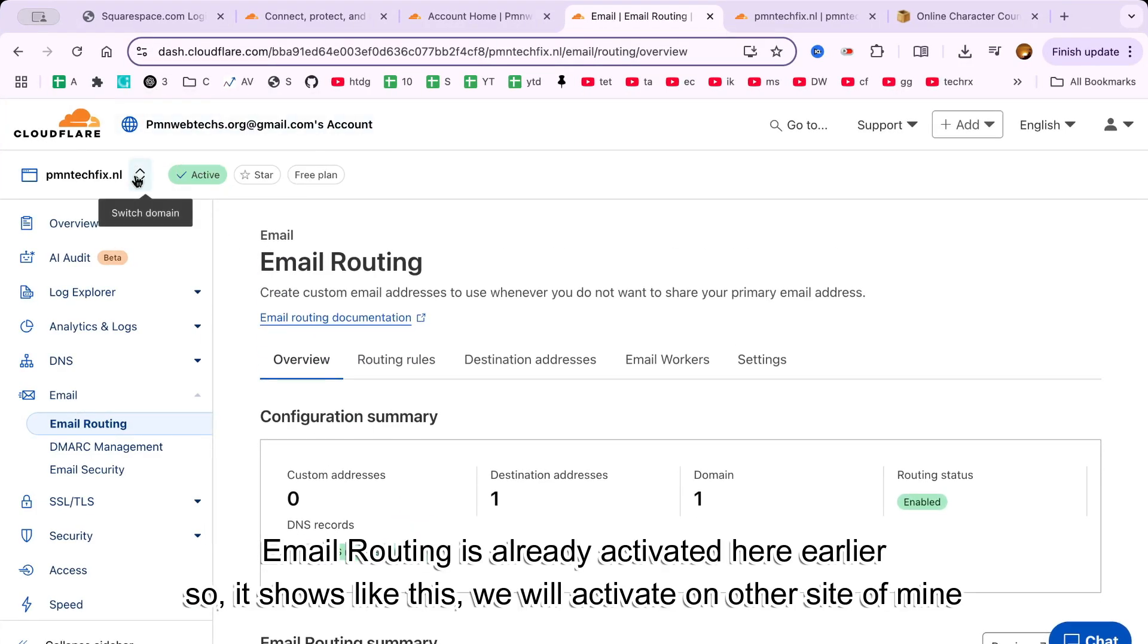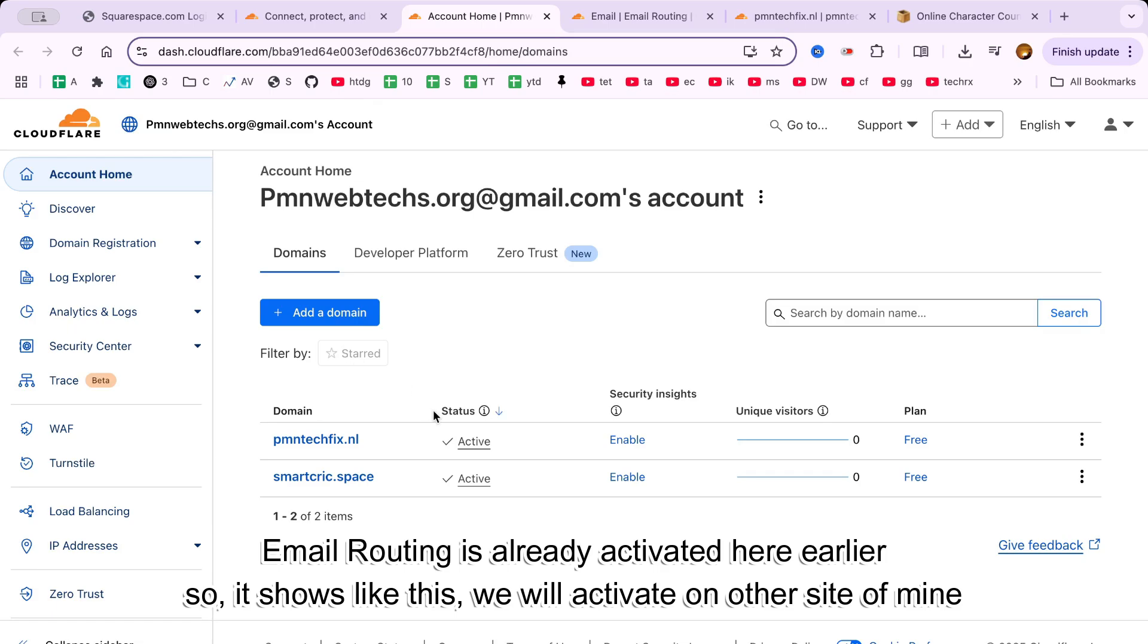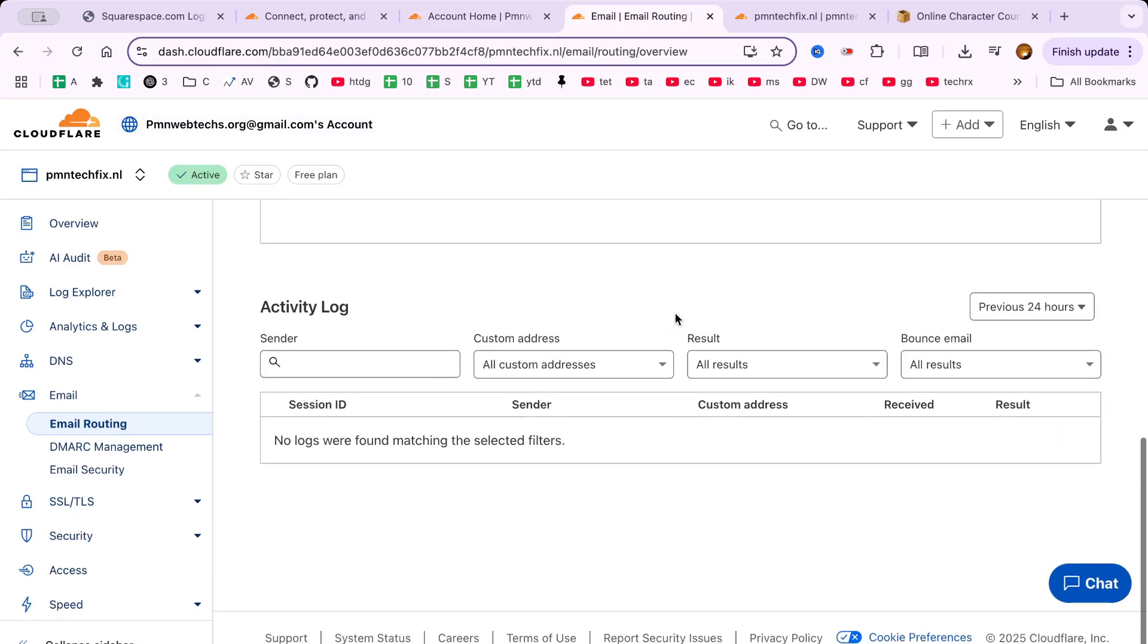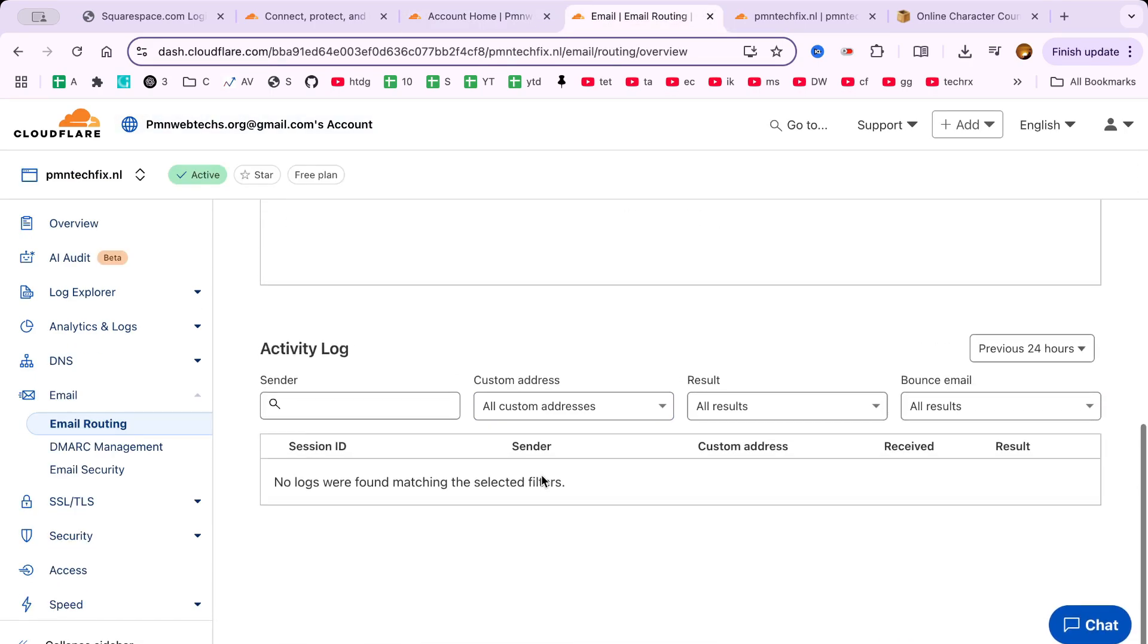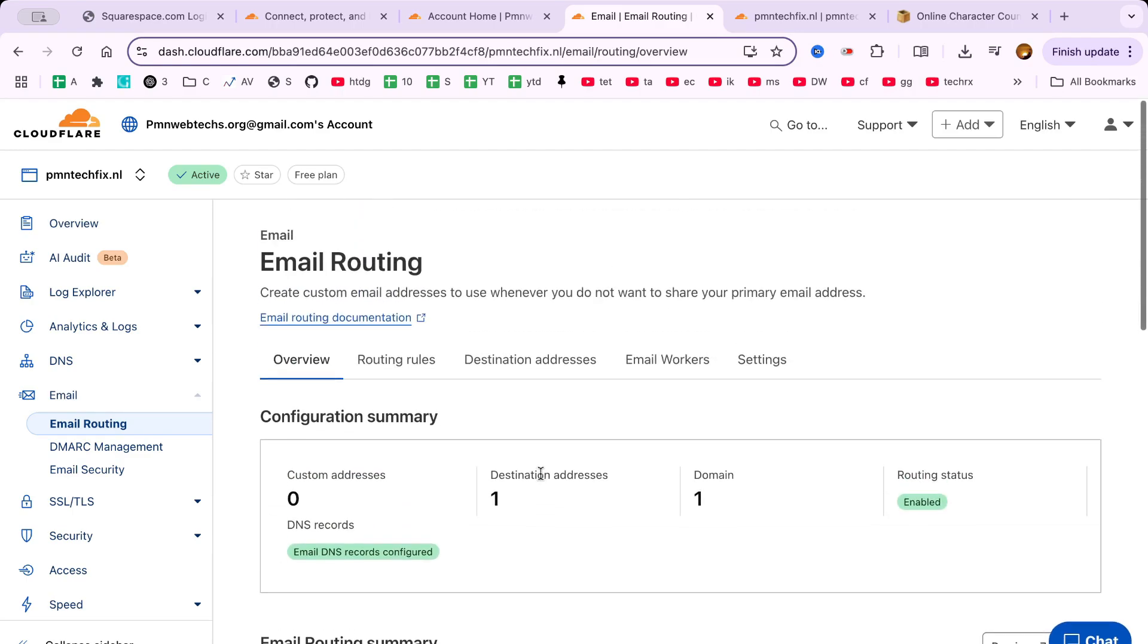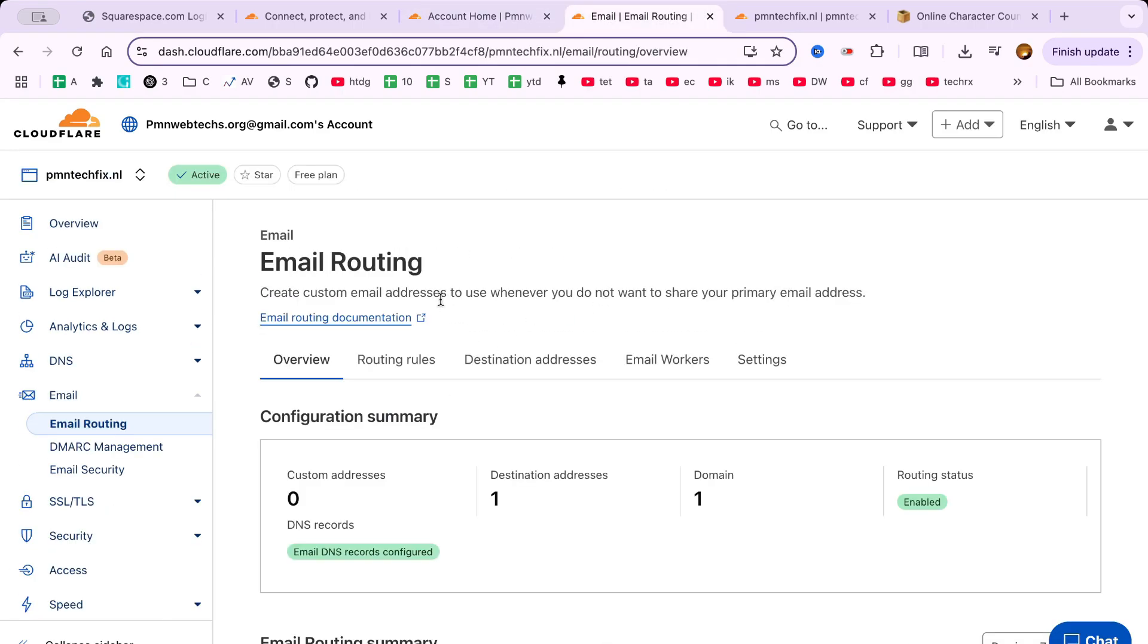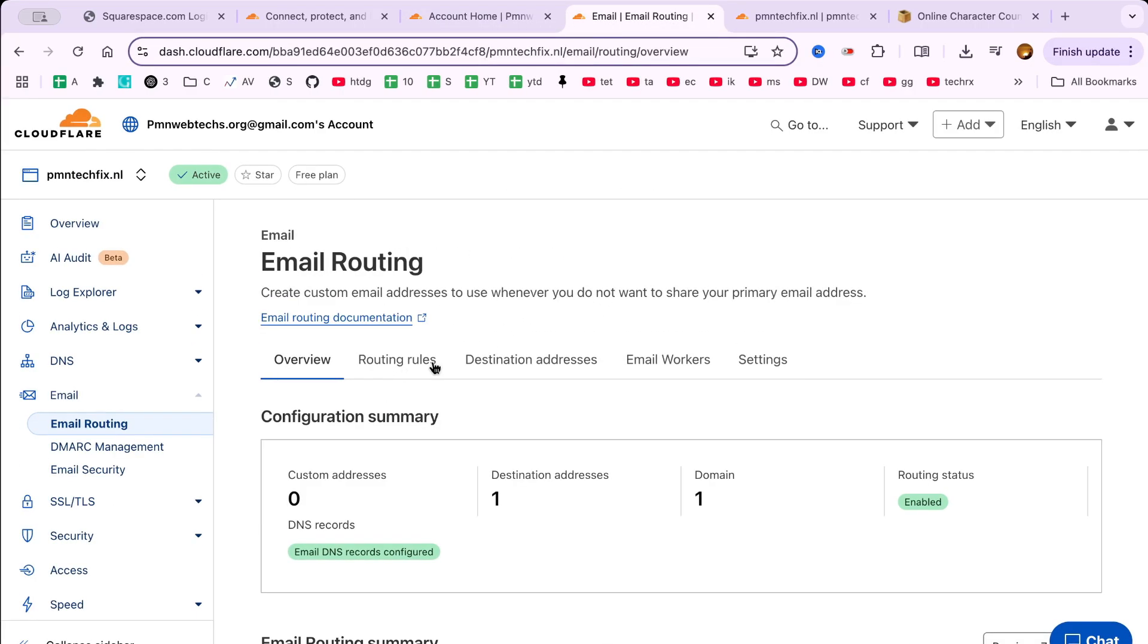So what exactly is Cloudflare email routing? Cloudflare lets you route website messages, like contact forms or chat, to your Gmail, Outlook, or any inbox, making it an easy way to set up a professional email.